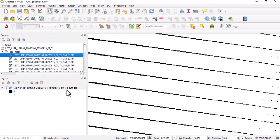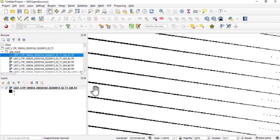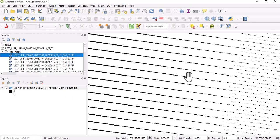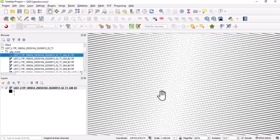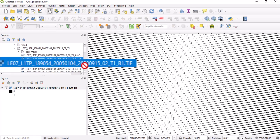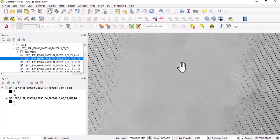This gap mask is actually a binary imagery where we have just zeros and ones. Zeros represent all these lines and one represents this other place. We are going to be using this gap mask band to correct for the error.